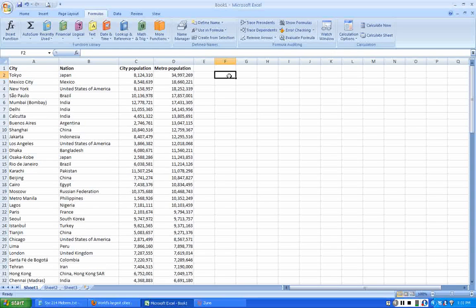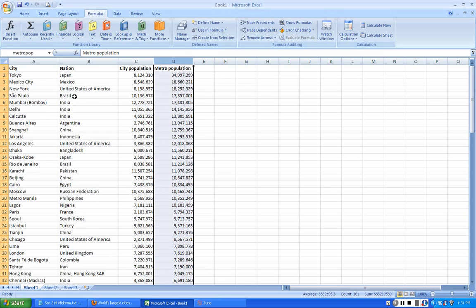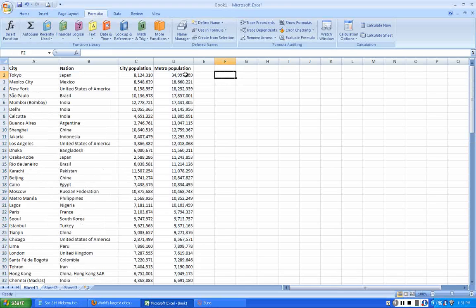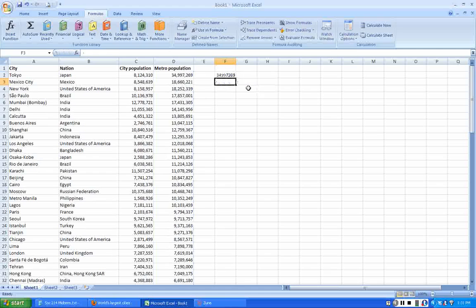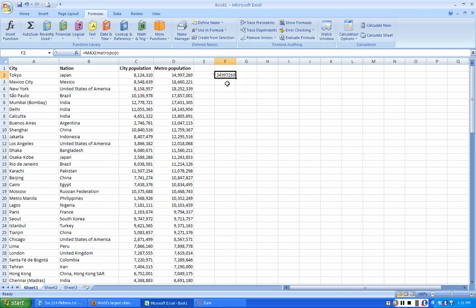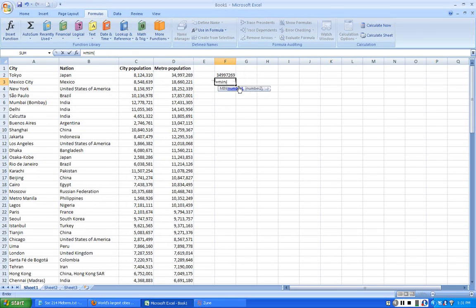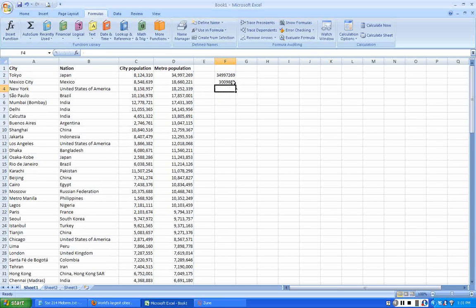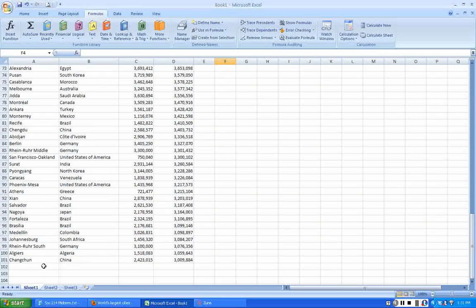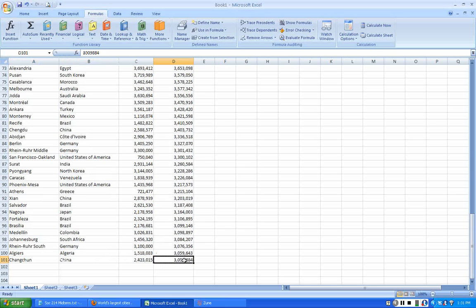I can use the maximum and minimum functions to get the population with the minimum population here and the maximum. The maximum is going to be 34,997,000. When you get a max metro pop, there's the maximum there, which is equal to the population of Tokyo. I can make the minimum metro pop, which is 3,988,000, which is the population of Changchun in China.